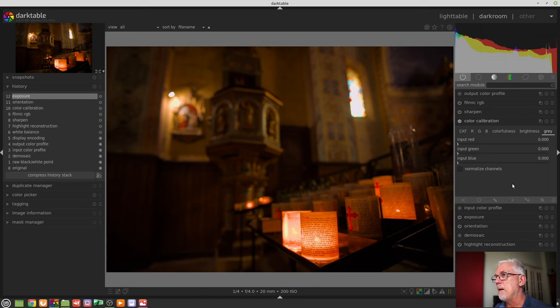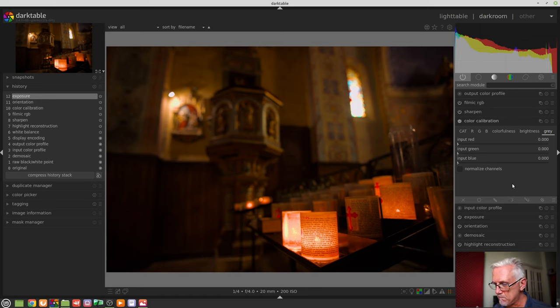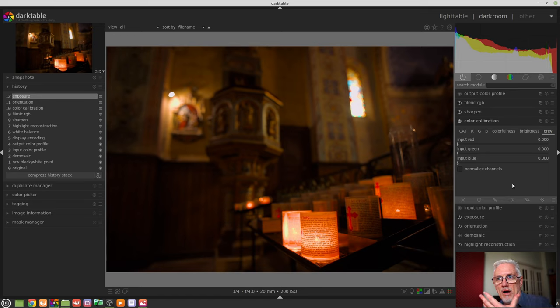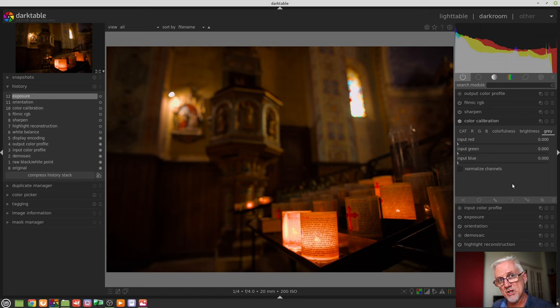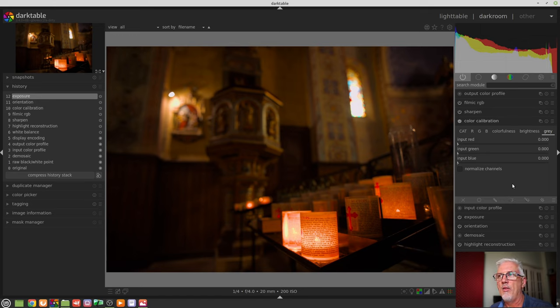then you've got all these different white balances competing within the one image. And being able to use masks means that we can then process different parts of an image to treat the white balance for just a section of that composition.